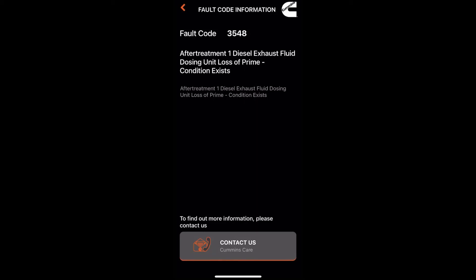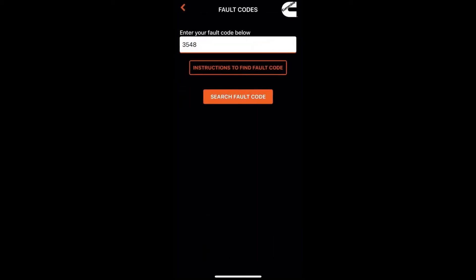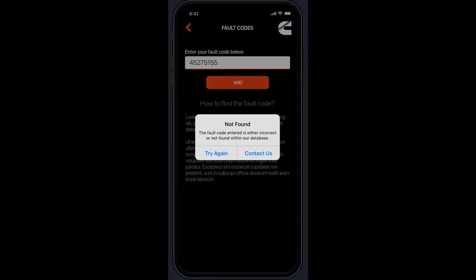If you don't know how to find your fault code, you can go back and there are instructions attached demonstrating where you can actually find it, which is really good. If you entered an incorrect fault code, an error message will pop up prompting you to try again or contact the CSC, which is our customer service support center.